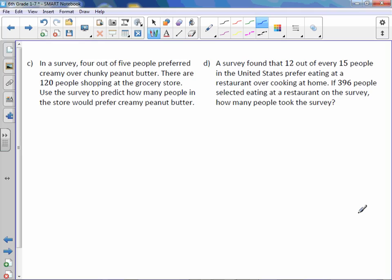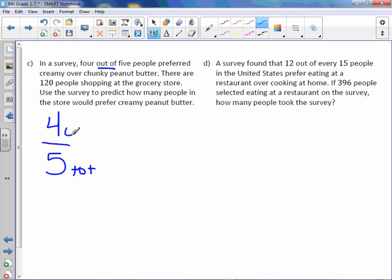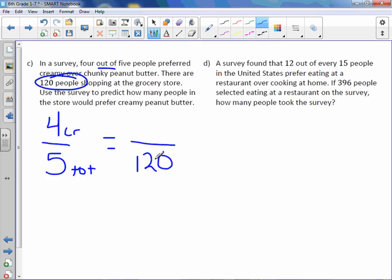Letter C. In a survey, 4 out of 5 people preferred creamy over crunchy peanut butter. There are 120 people shopping at the grocery store. Use the survey to predict how many people in the store would prefer creamy peanut butter. So 4 out of 5 — because it says out of 5 people, this is a total, and 4 refers to creamy. There are 120 people at the store, and that would be the total. To get from 5 to 120, if you're not quite sure, you can always do division — how many times does 5 go into 120.